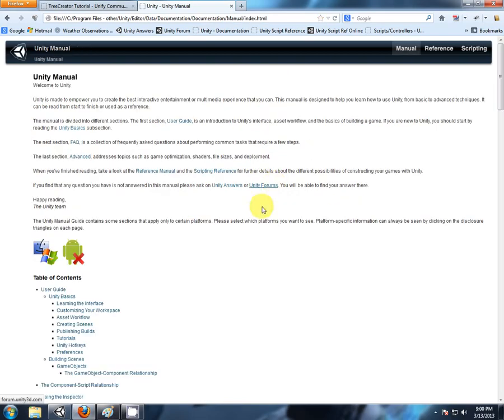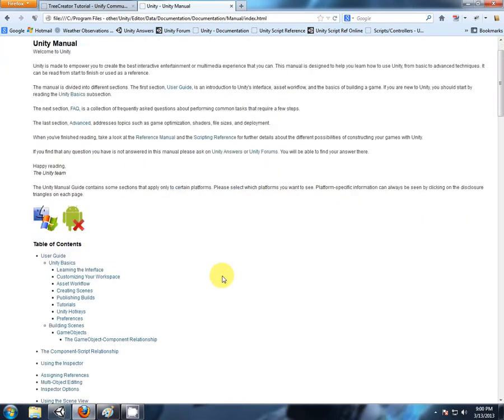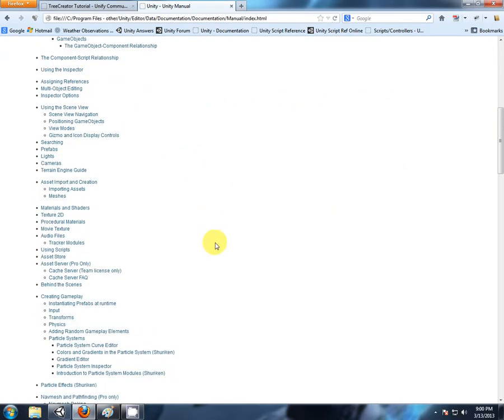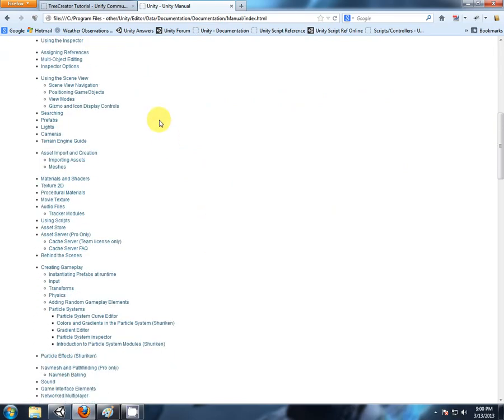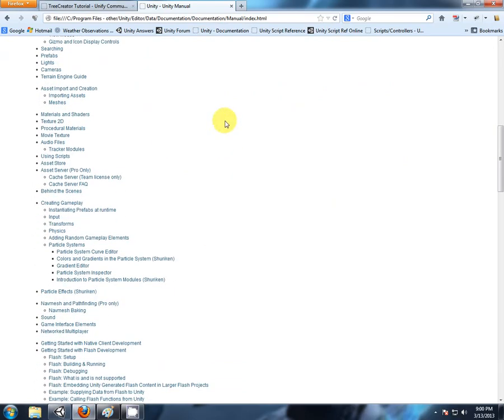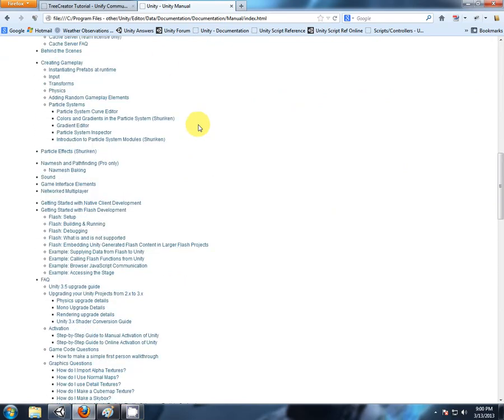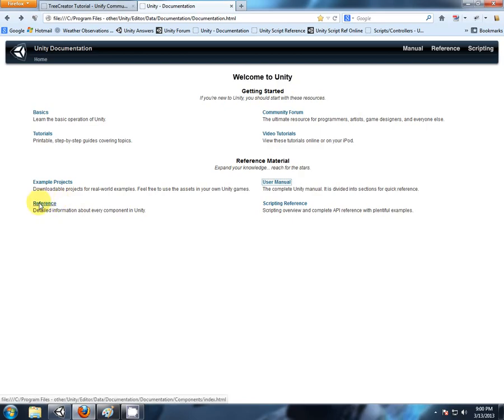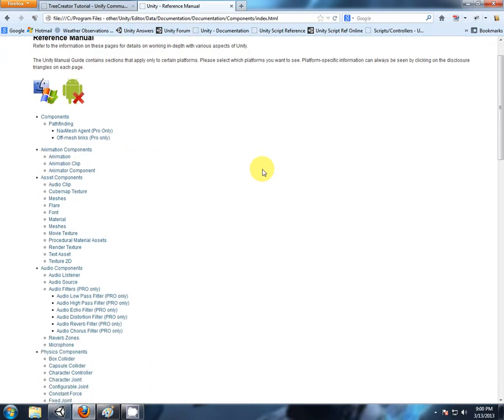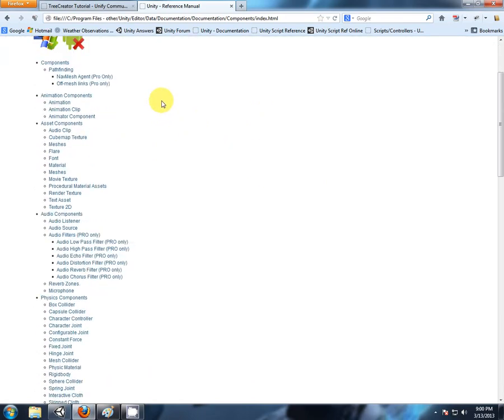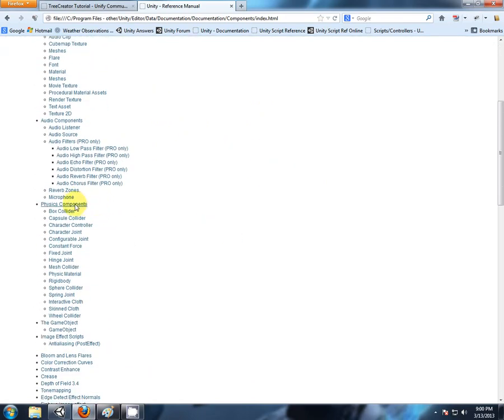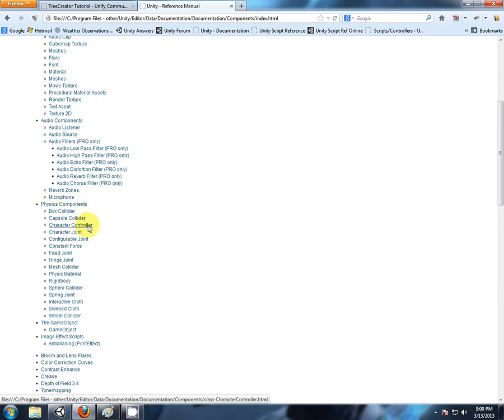Now, I did have a quick search of the user manual and there was nothing particularly specific I could find in the user manual. But please feel free to browse yourself and let me know if you can find something there. Come to the reference manual, components. As we scroll down here, we're specifically looking to the physics components.